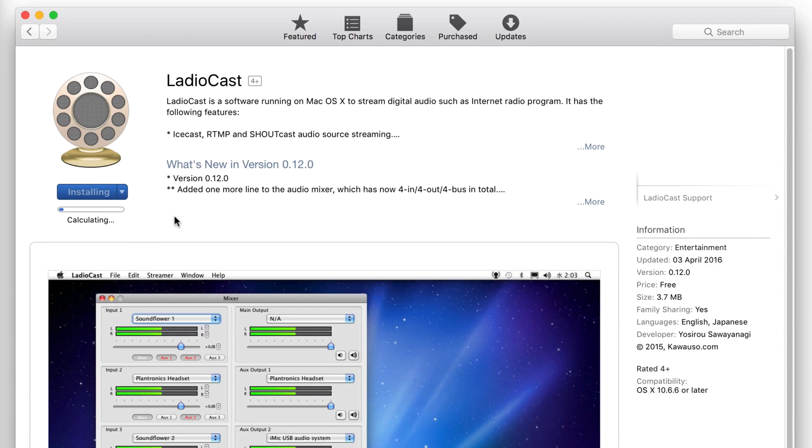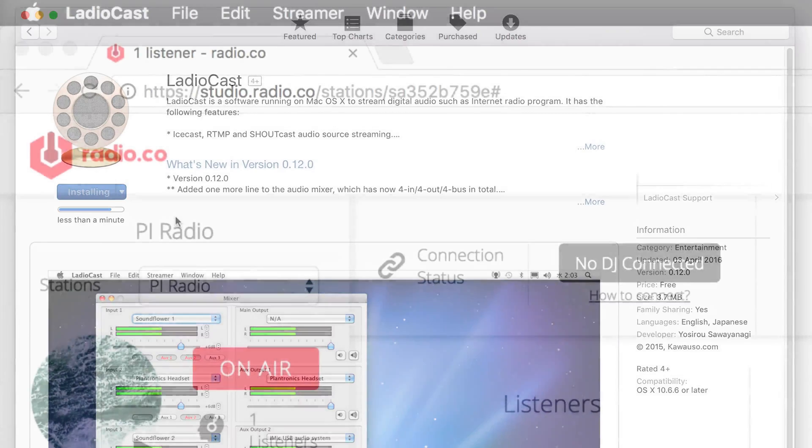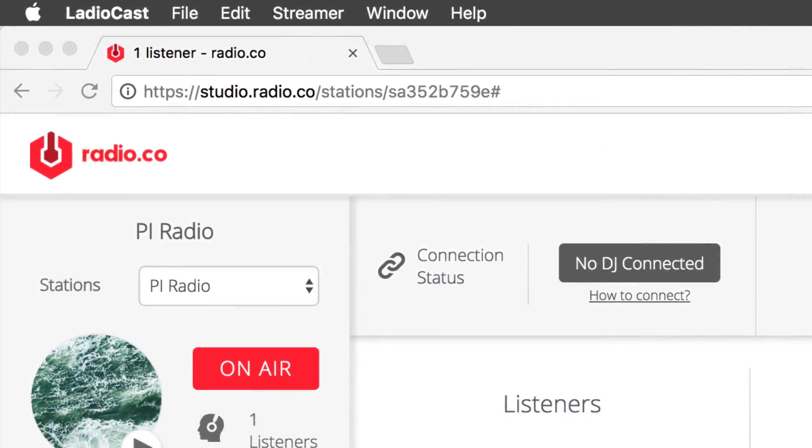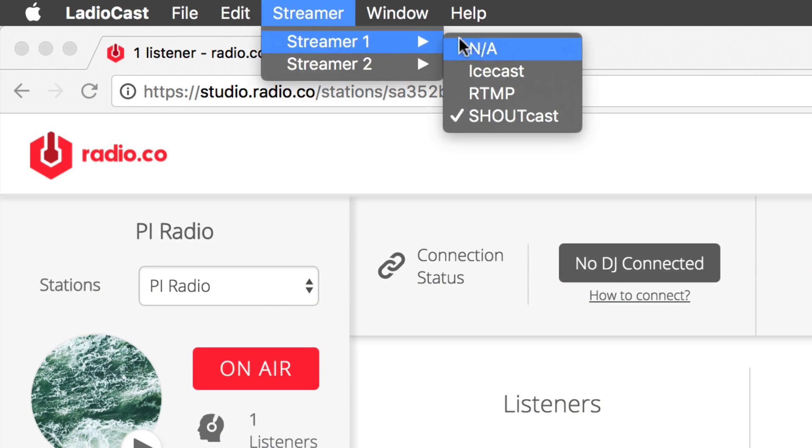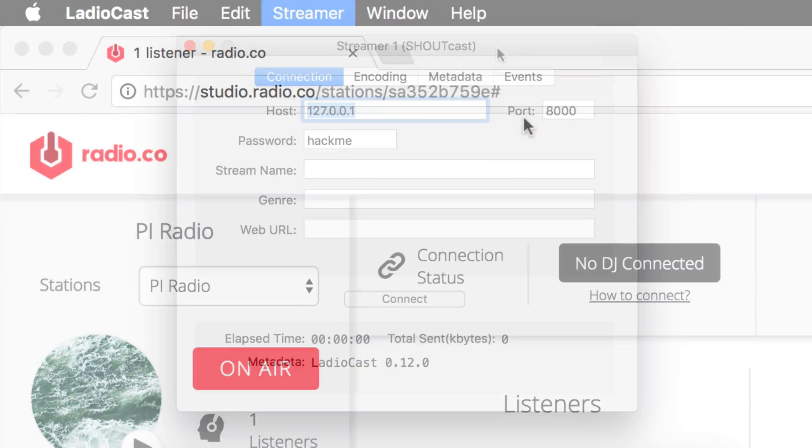To get started, grab RadioCast from the App Store. Once open, go to the bar to Streamer, then choose Streamer 1 and finally click Shoutcast.